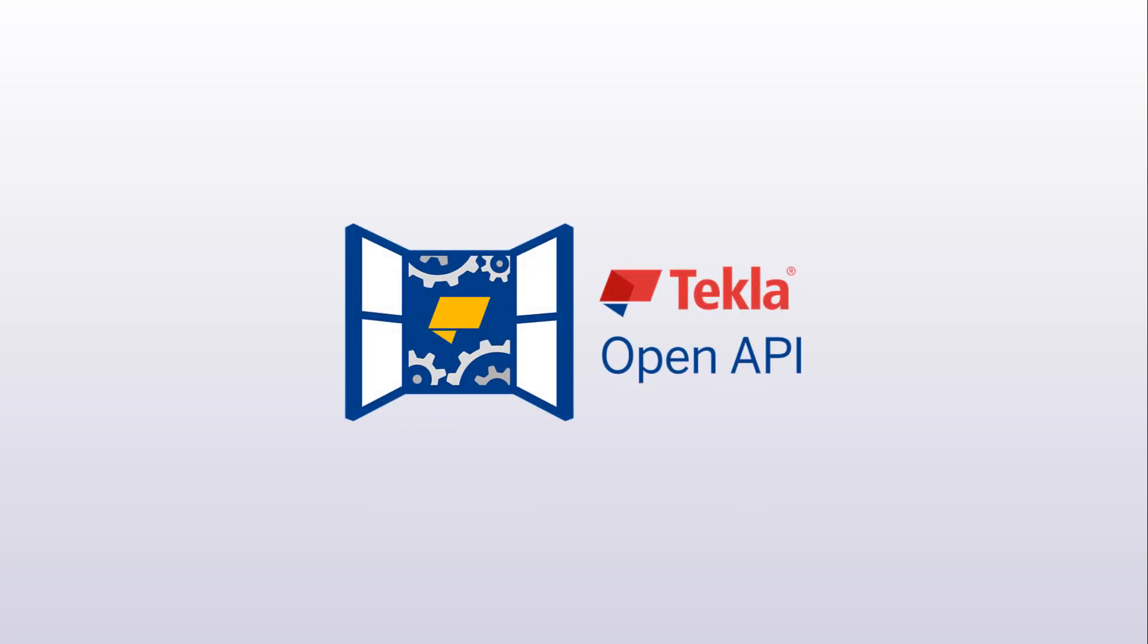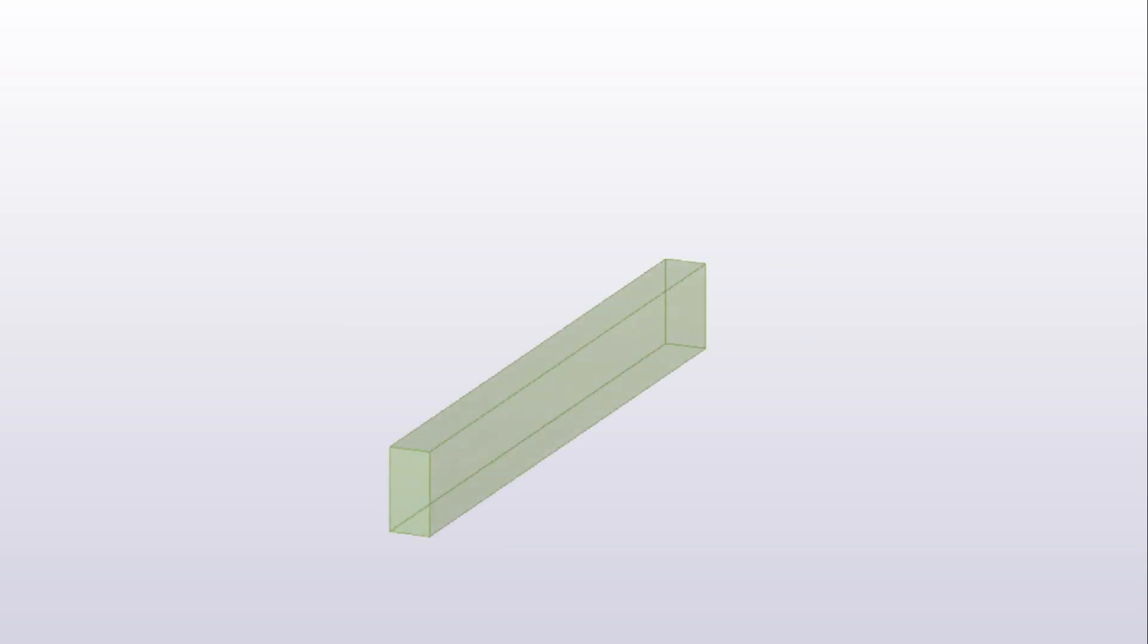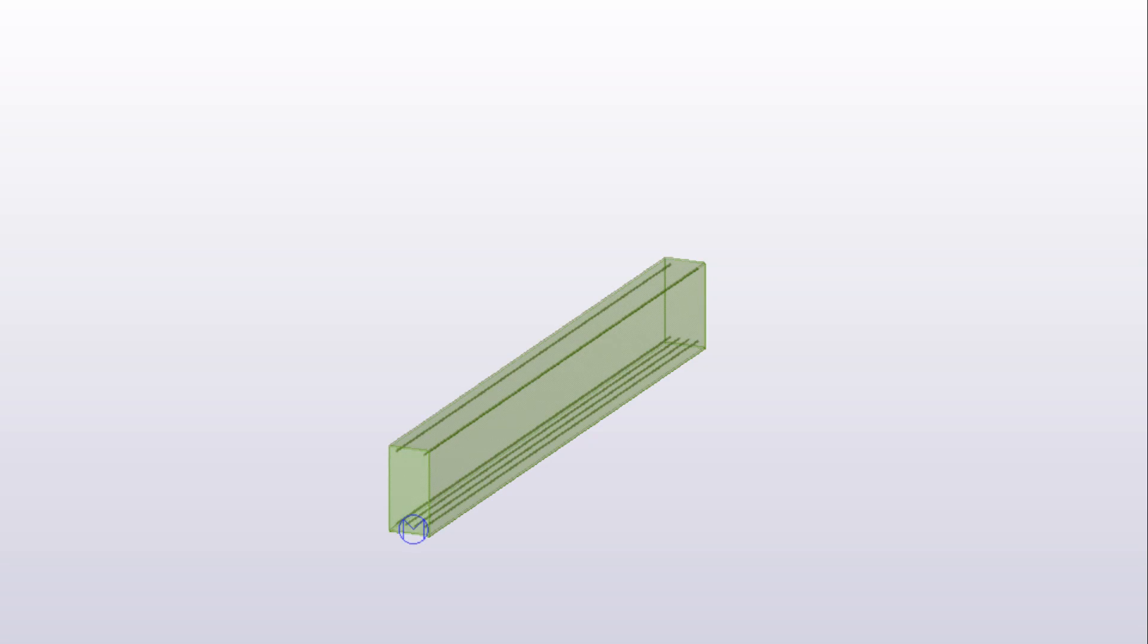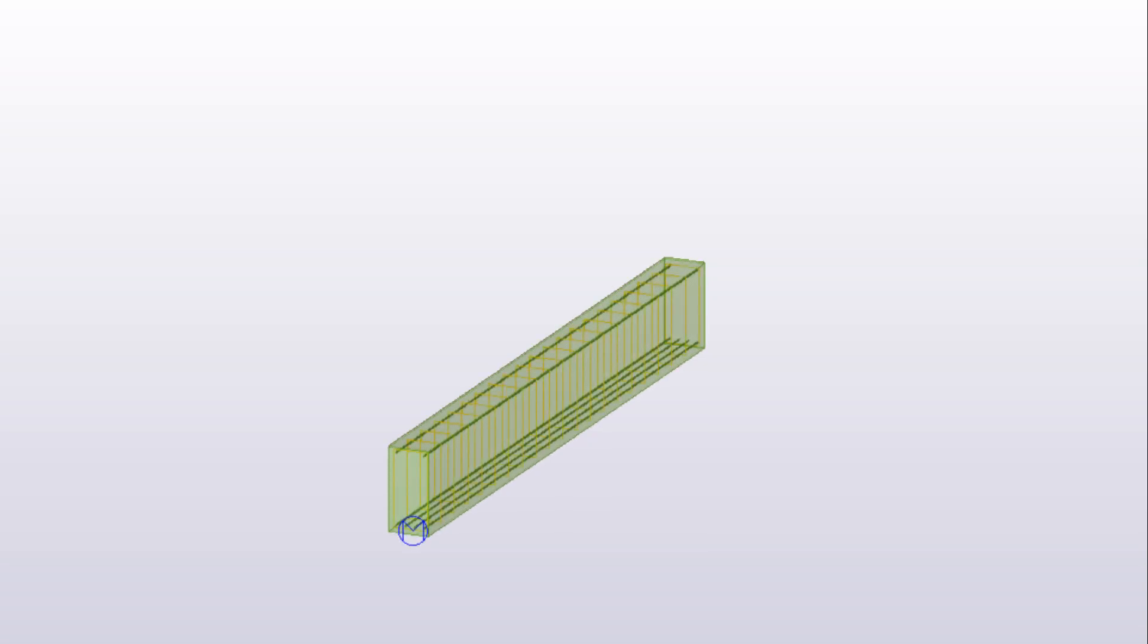This video shows how to create single rebars and stirrups using Tekla Structures system connections. To begin, create a concrete beam on Tekla Structures. The goal is to create longitudinal bars at bottom and top of the beam and stirrups around them.